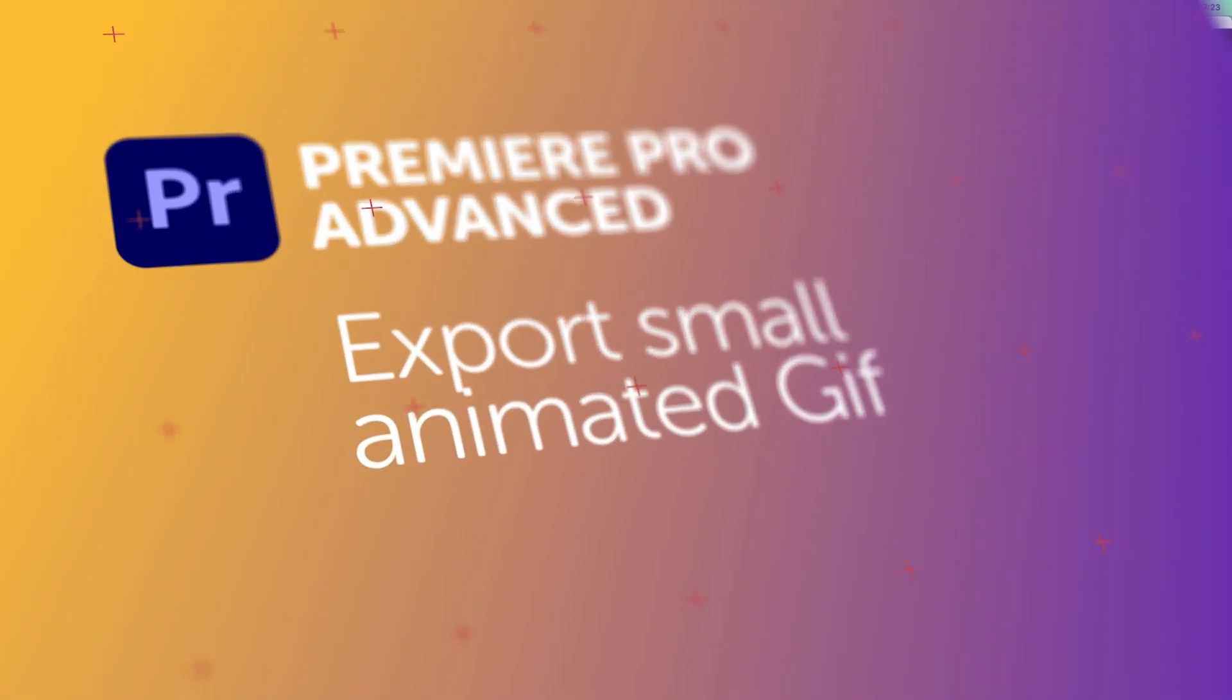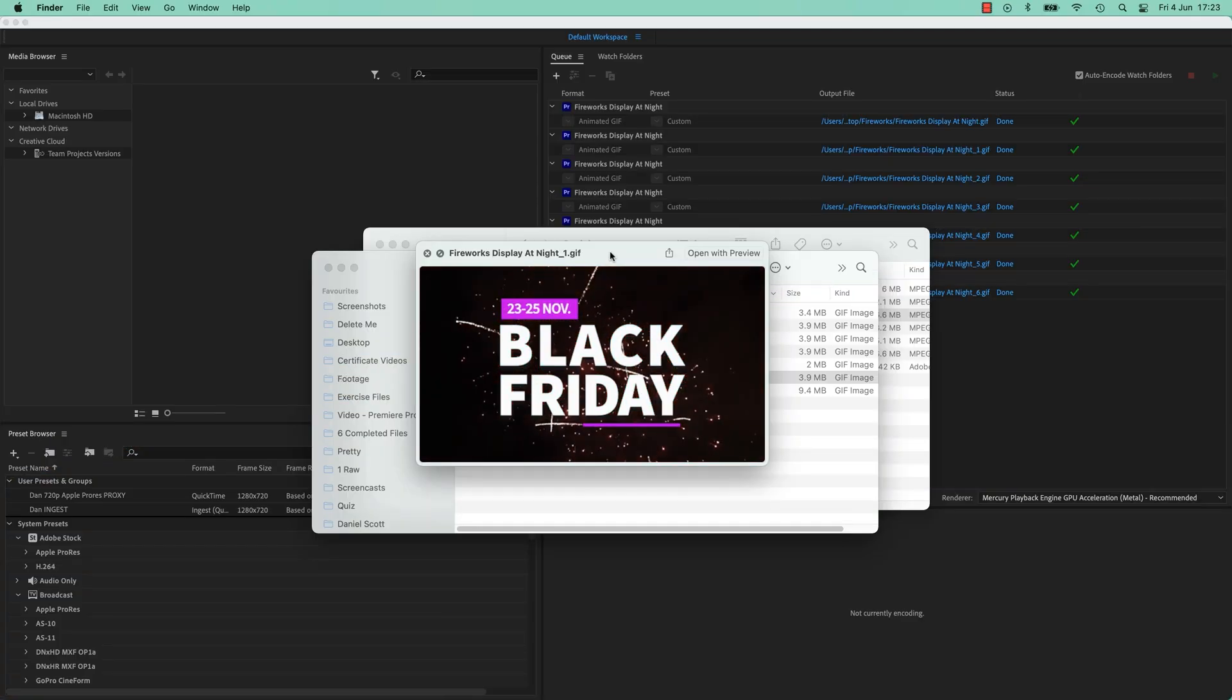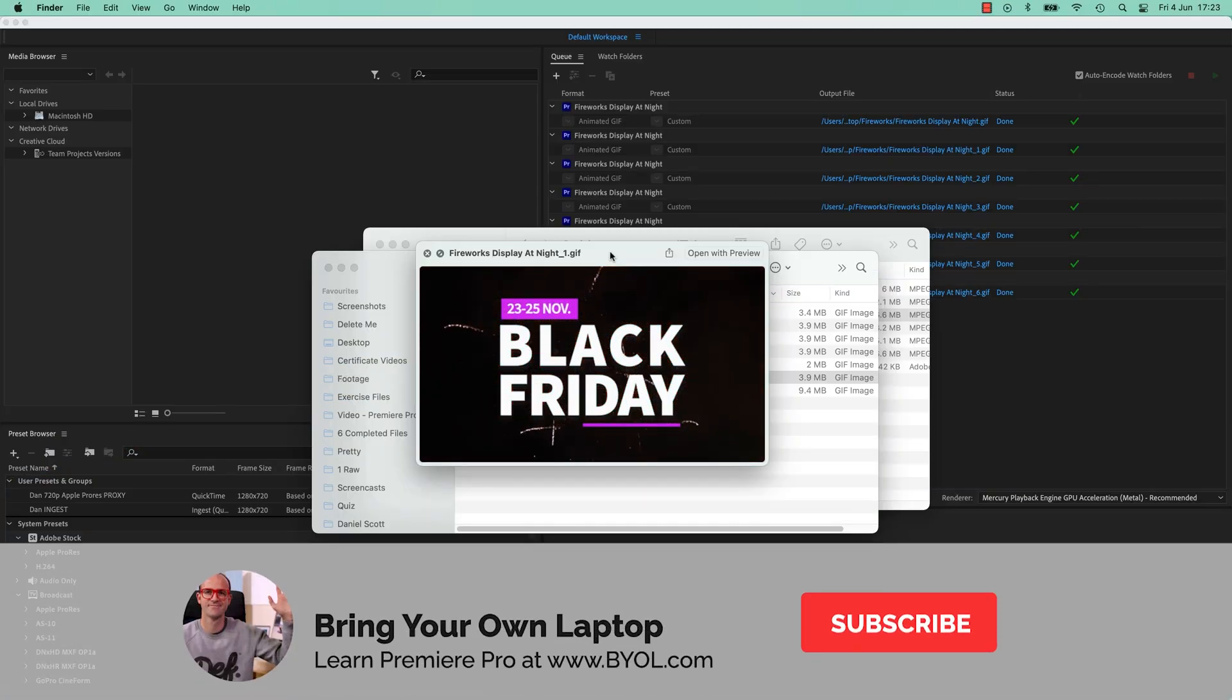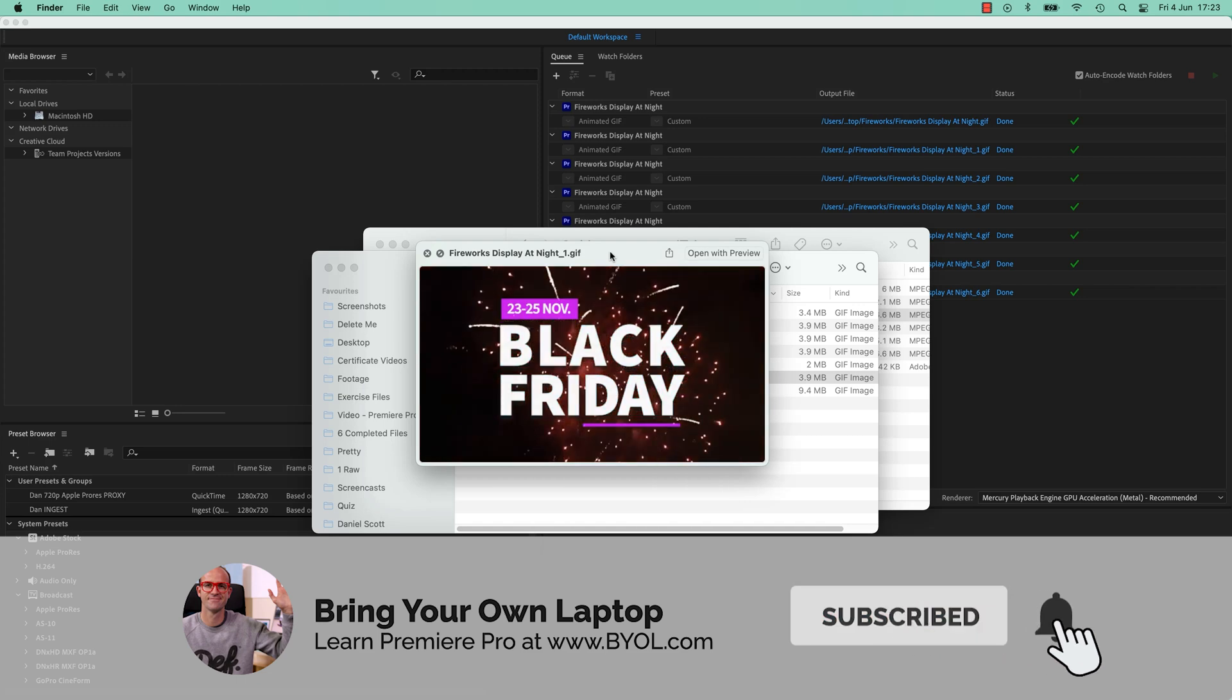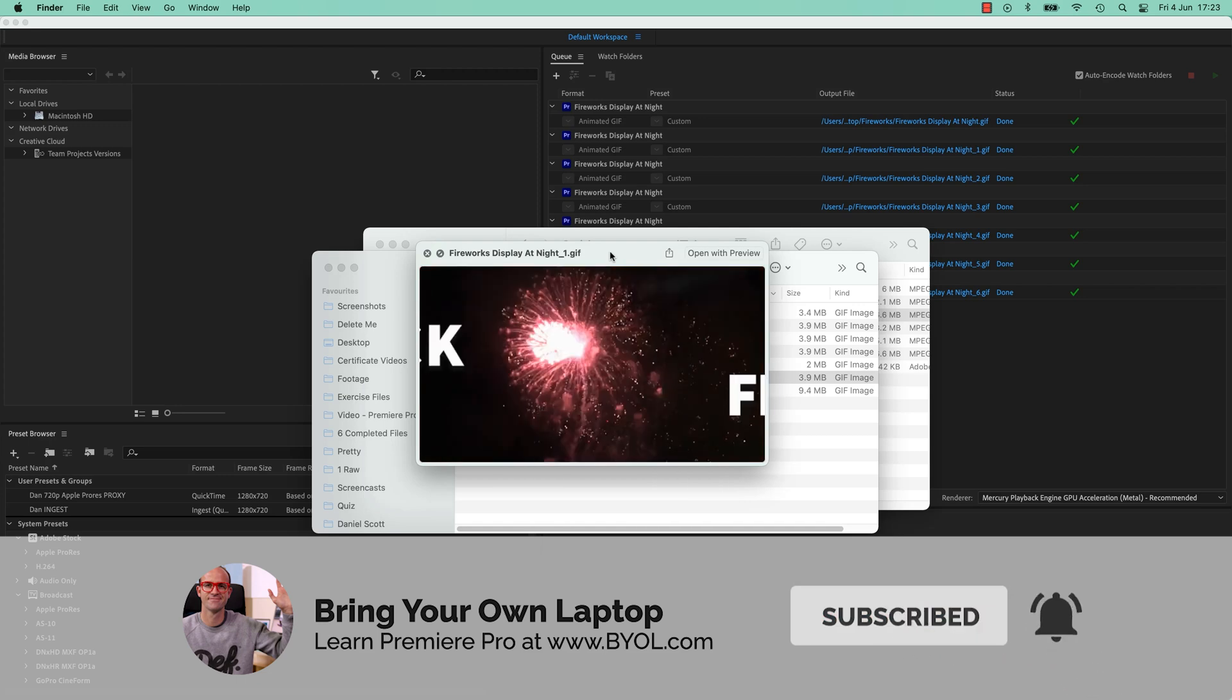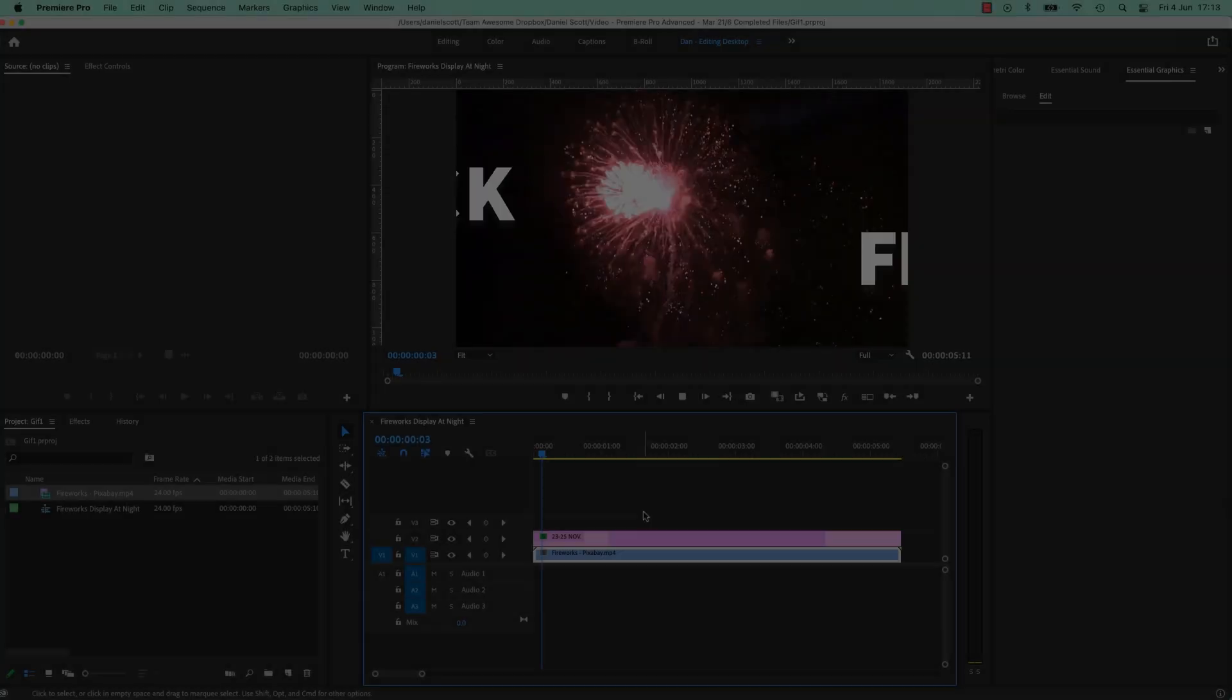Welcome everybody to this Black Friday sale extravaganza communicated to you via a jumpy animated GIF. Let me show you how to make it in Premiere Pro.